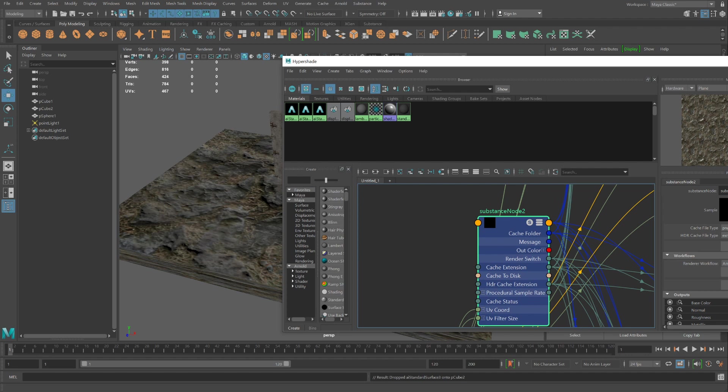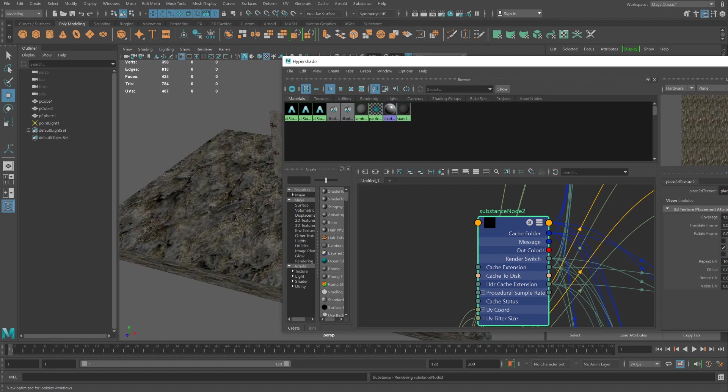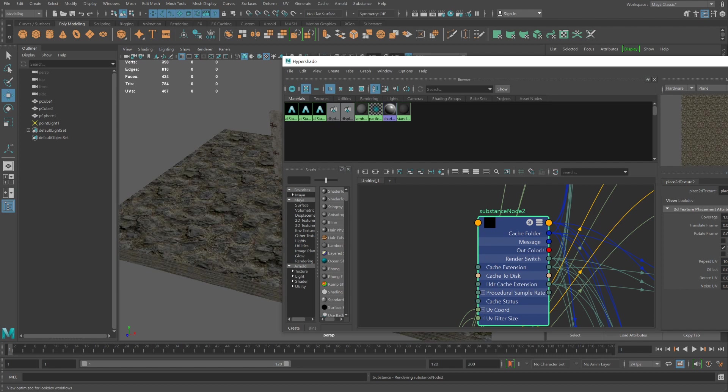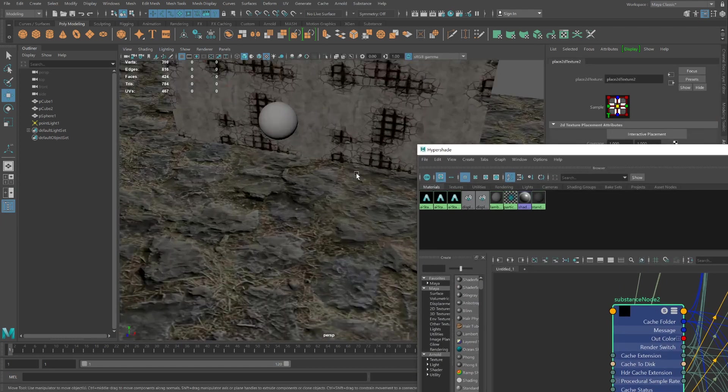Clicking on the substance node. Scrolling on down to the UV. Clicking this icon. Unfolding this. And maybe I want it to repeat 10 by 10. A little better. I'll zoom in.